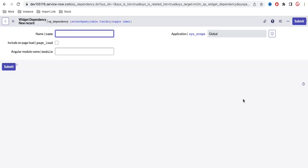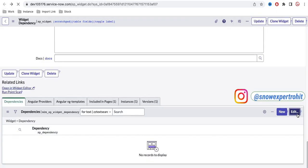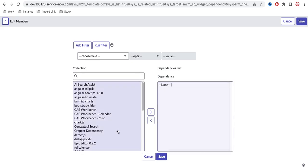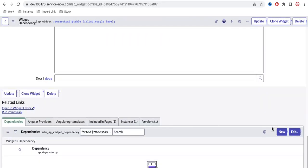One dependency can be added to multiple widgets and reused in many places. If you go back to the widget and click the Edit button, you can see many existing dependencies already available. Once you create a dependency, it can be used in any widget. I'm going to create a new dependency today — I'll scroll down and click New.